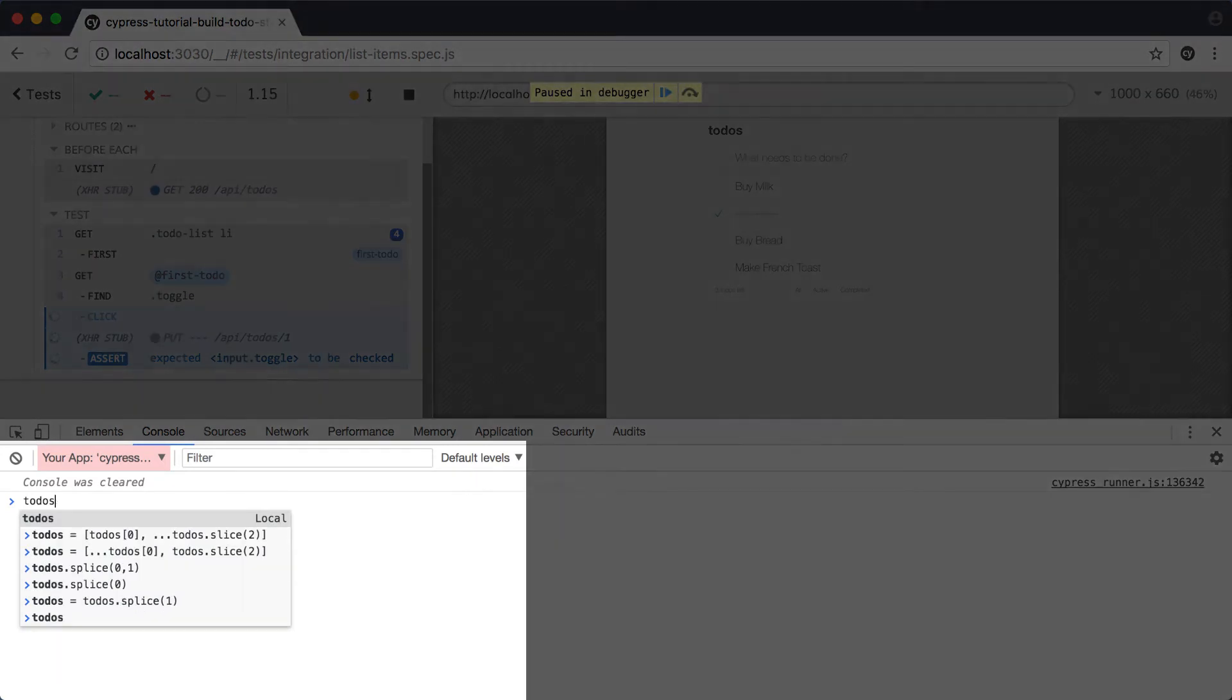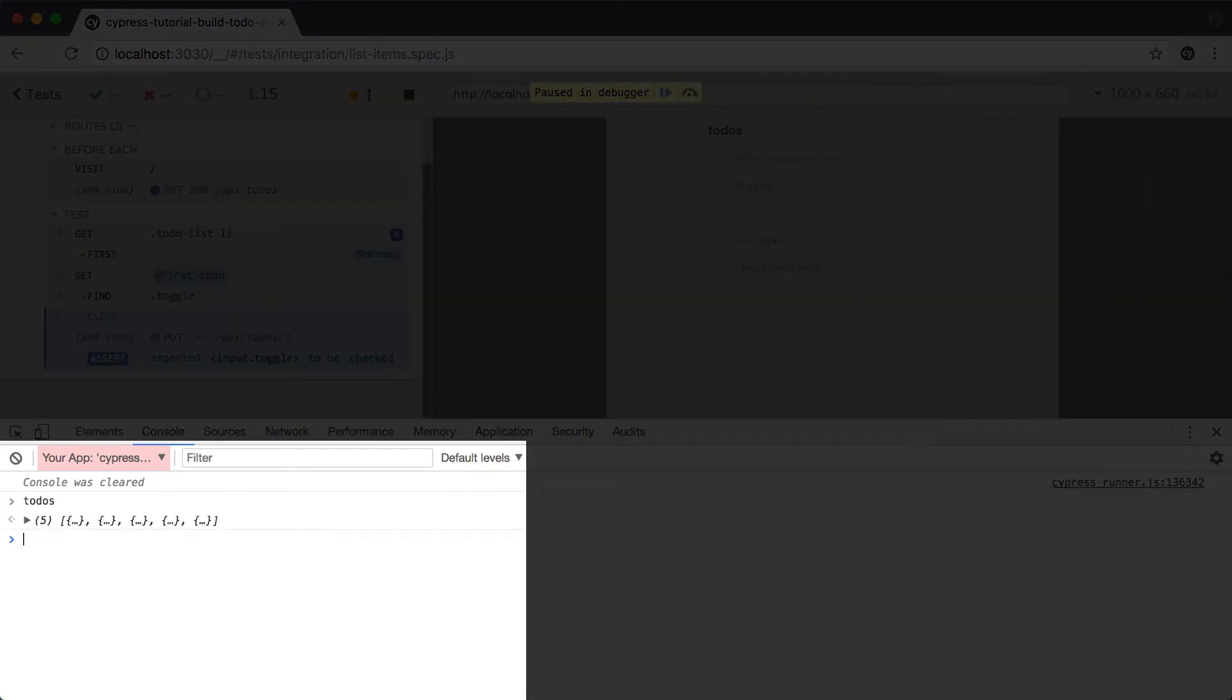As you may recall from when we discovered our duplication, the first item in the list was complete as expected, and the second one was still showing as incomplete.